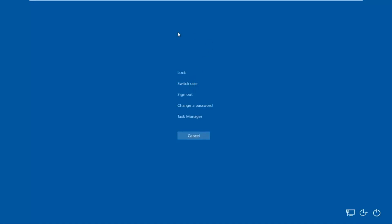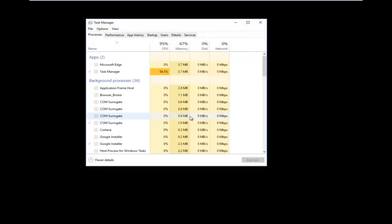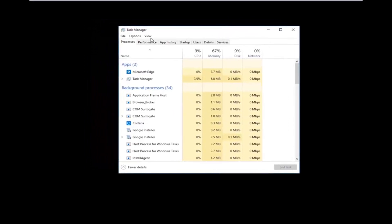Once you're on this screen, you want to left-click on what says Task Manager. You should see a list of processes. Now you want to left-click on the File tab up at the top left, right underneath Task Manager, and then left-click on Run New Task.